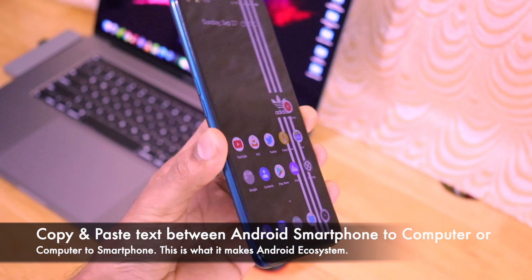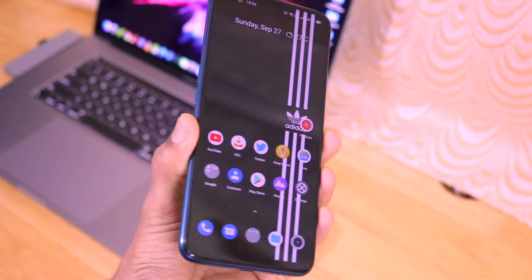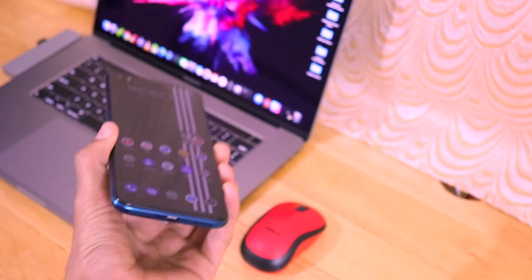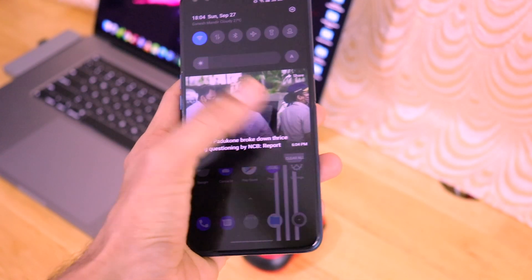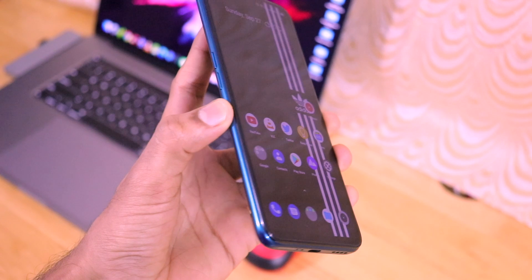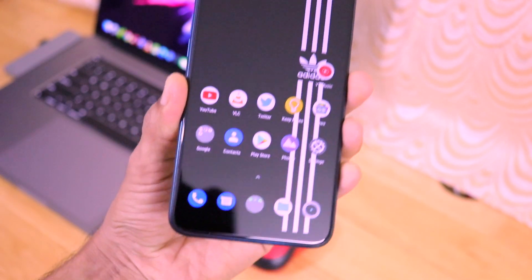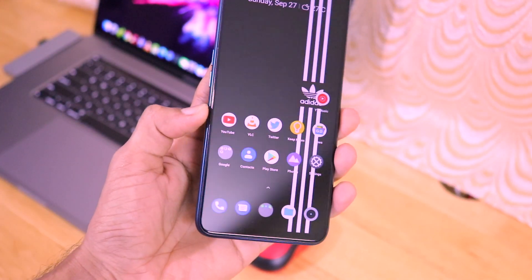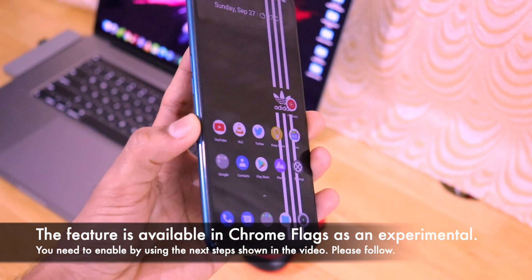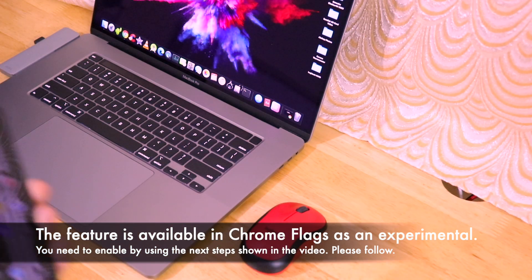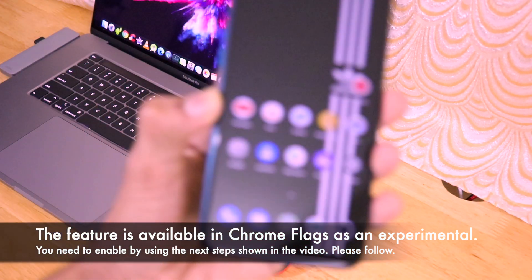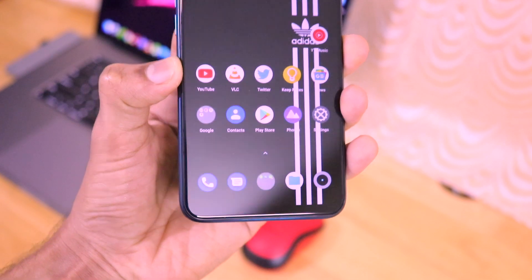If you're using something on your Android smartphone and suddenly you want to paste the same information on your computer, this process was actually possible on iOS devices and Mac devices — called continuity — for the last three years. It's one of the features of the Apple ecosystem. But now that feature is also available on Android smartphones, and it works between any Android smartphone and any Windows or Apple computer.